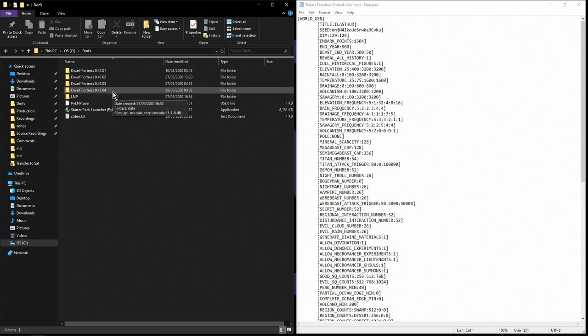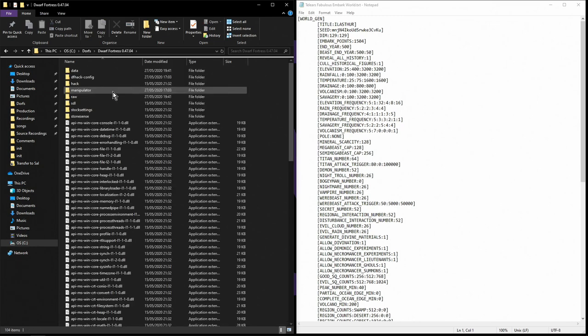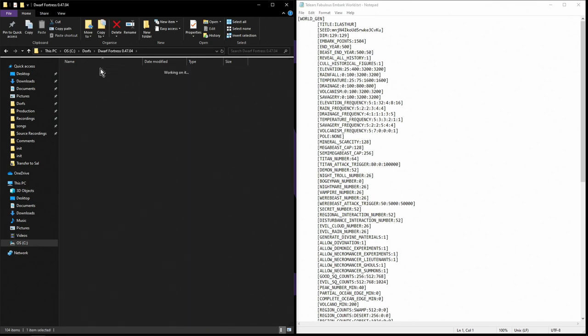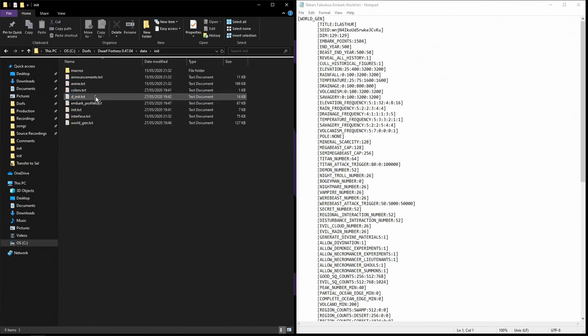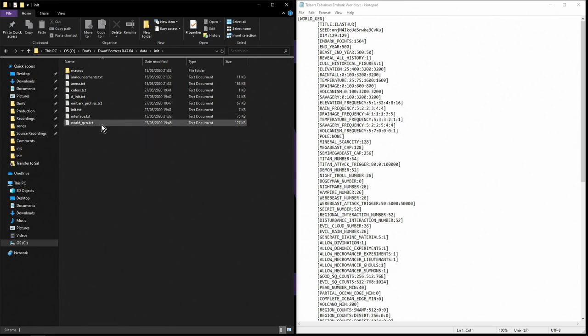Open up the Dwarf Fortress 0.47.04 folder, then go to data, and then go to init. In init you'll find world_gen.txt.